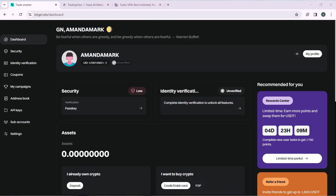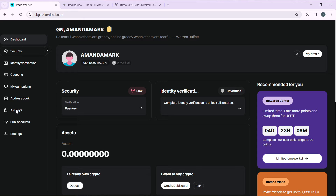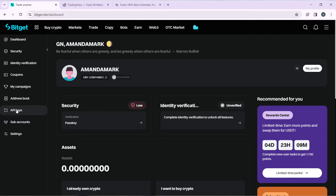Clicking your profile picture will take you to your dashboard. From here, head over to the left corner of your screen where you'll find a couple of features. Go ahead and click on API Keys, because we're going to need the API keys for this tutorial.